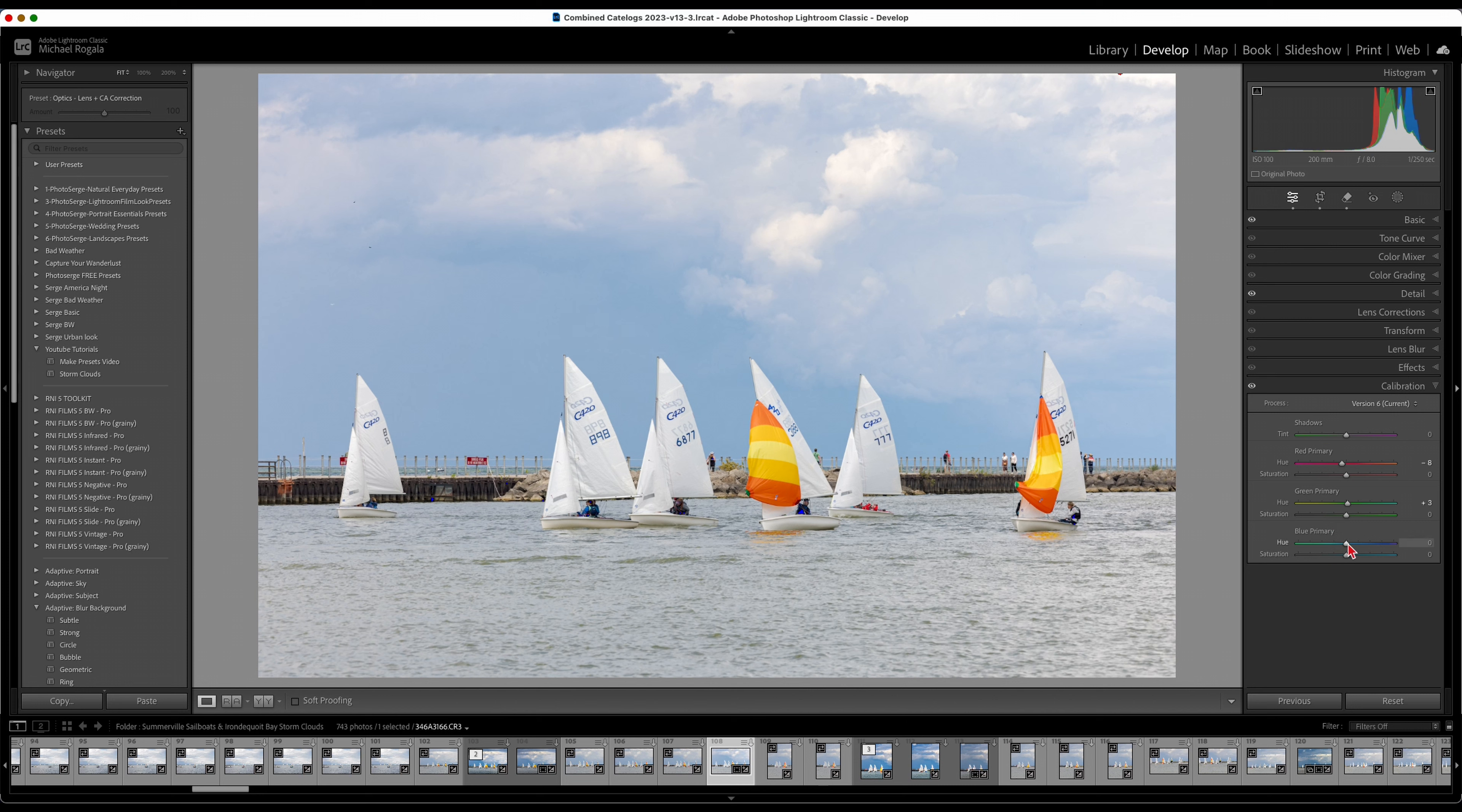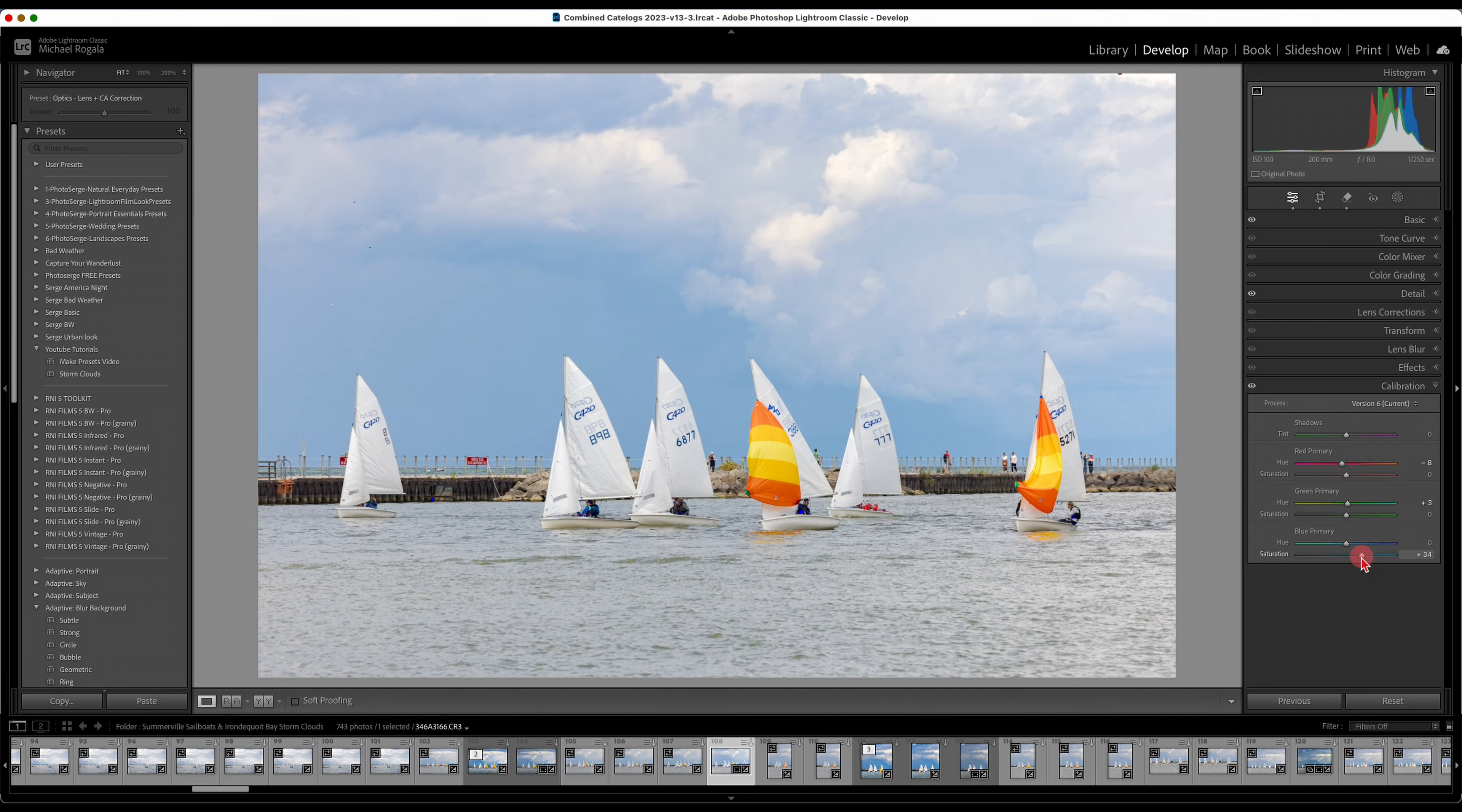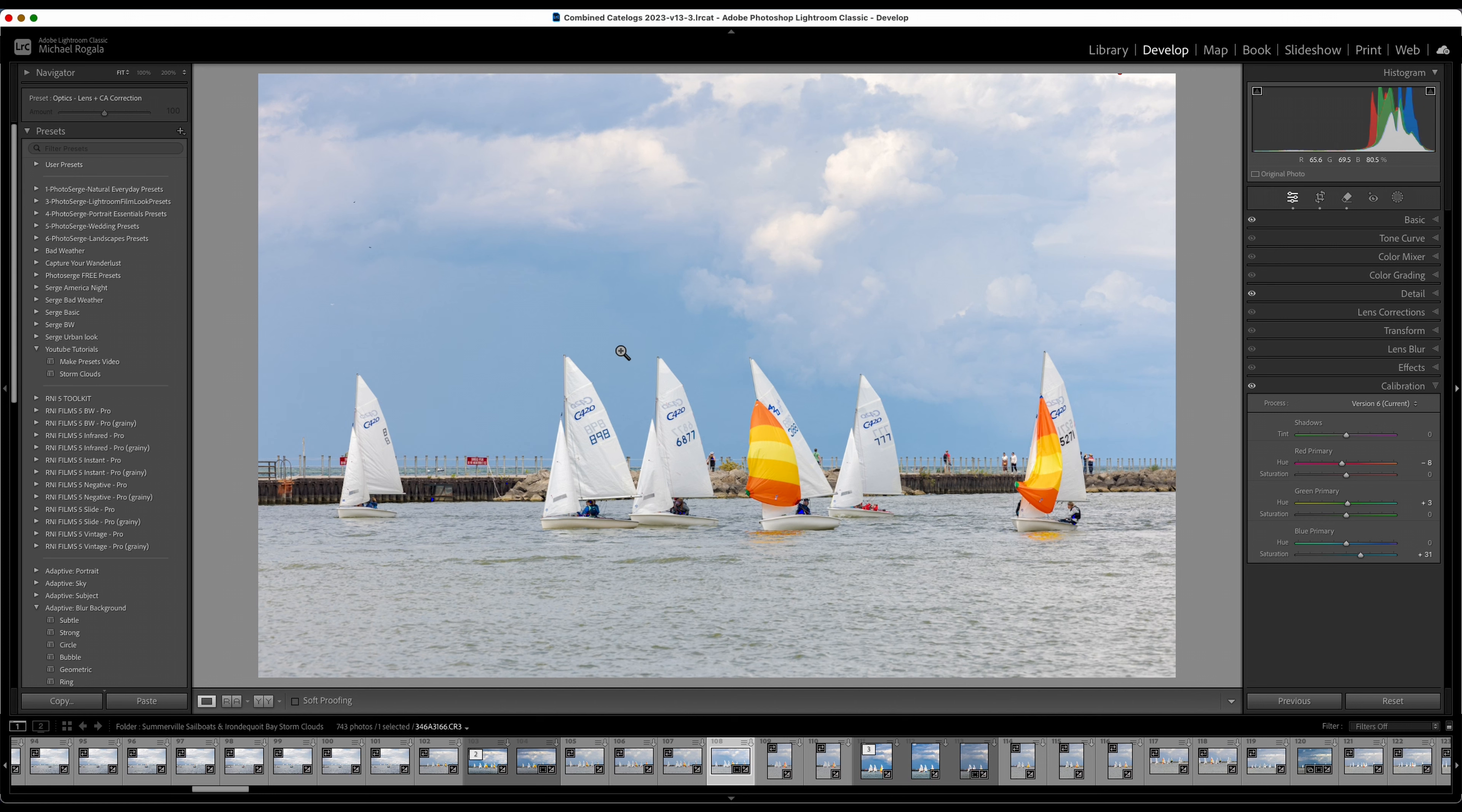In this case the only one that's really going to make a difference is the blue primary. I can make the clouds a little more cyan or magenta. In this case I don't want to do that with these clouds, but I do want to add saturation. This one I did only because the sky that particular day was very dark. I'm actually going to make these even darker in a minute.